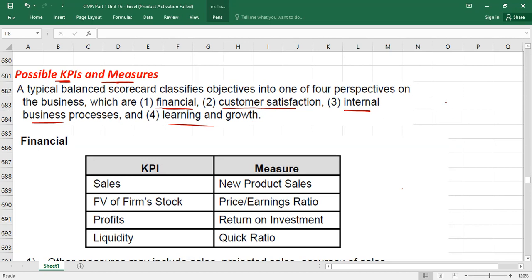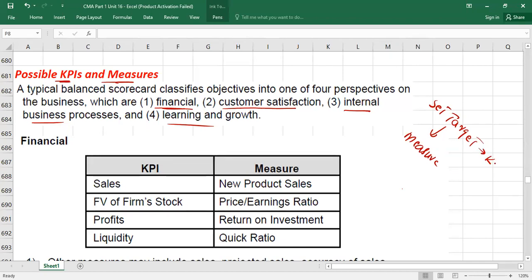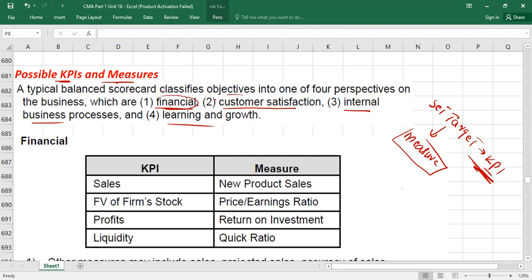We need to set targets in each of these four areas, and then measure the achievement of those targets. These targets are also called key performance indicators. We set KPIs and then measure them across all four areas: financial, customer satisfaction, internal business process, and learning and growth.